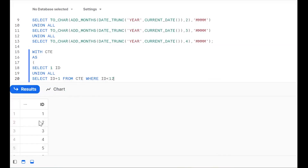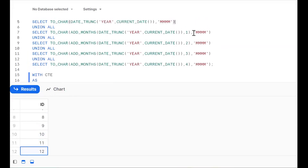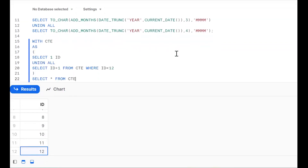Now see what happened — we get 1, 2, 3, 4, 5, 6, 7, 8, 9. So instead of writing each number manually, we can use the recursive CTE. Take the same thing — go for ID. Now instead of 1, 2, 3, I can use the recursive CTE approach.